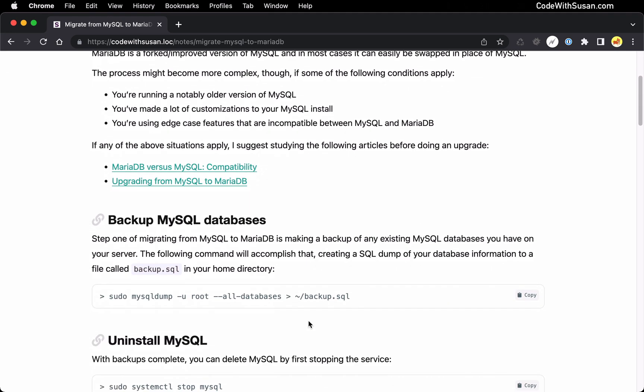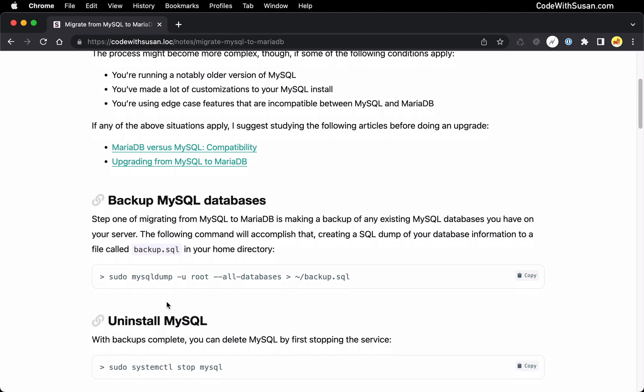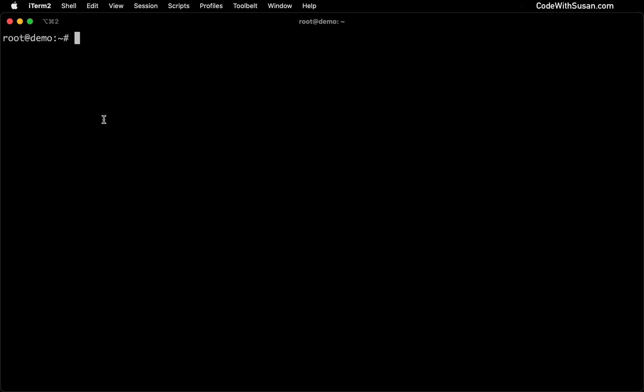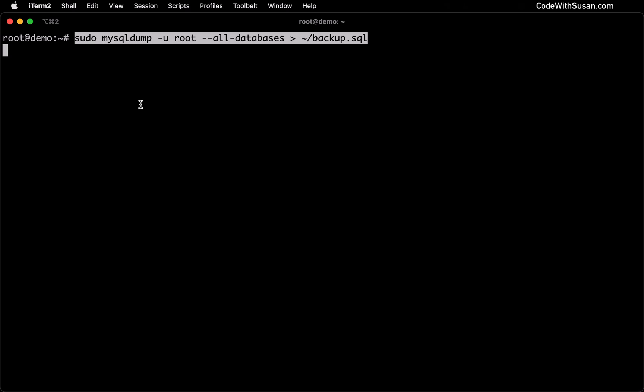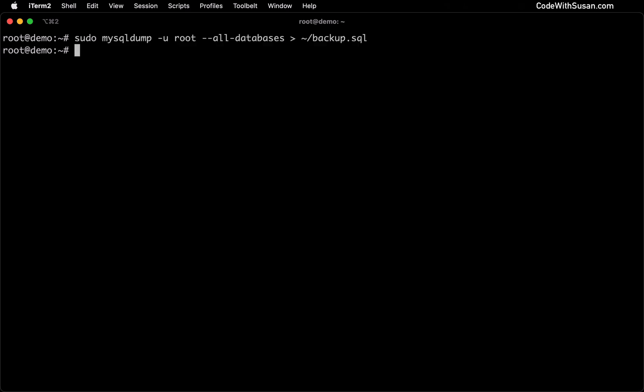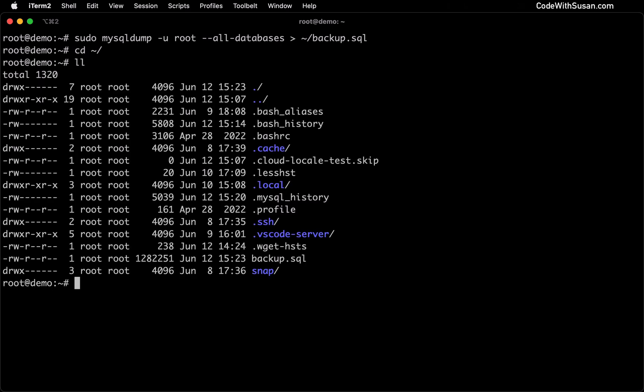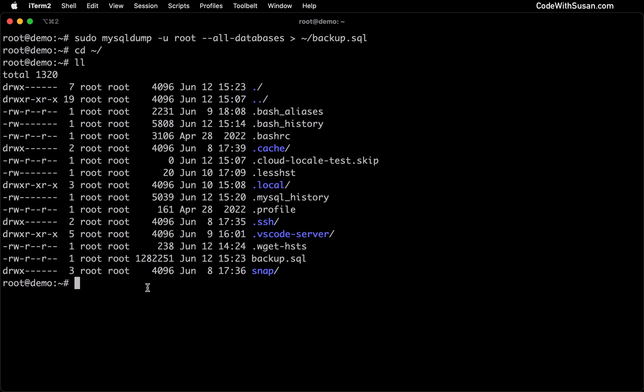The first thing we want to do is create a backup of our existing MySQL databases. We're going to do that using the mysqldump command. We're going to export all of our existing databases to this file called backup.sql. So I'm going to copy this command, switch over to my command line. I'm currently sshed into the server where I'm doing this upgrade. I'm going to run that command. And then I want to look for the resulting file in my home directory, which I'm currently in.